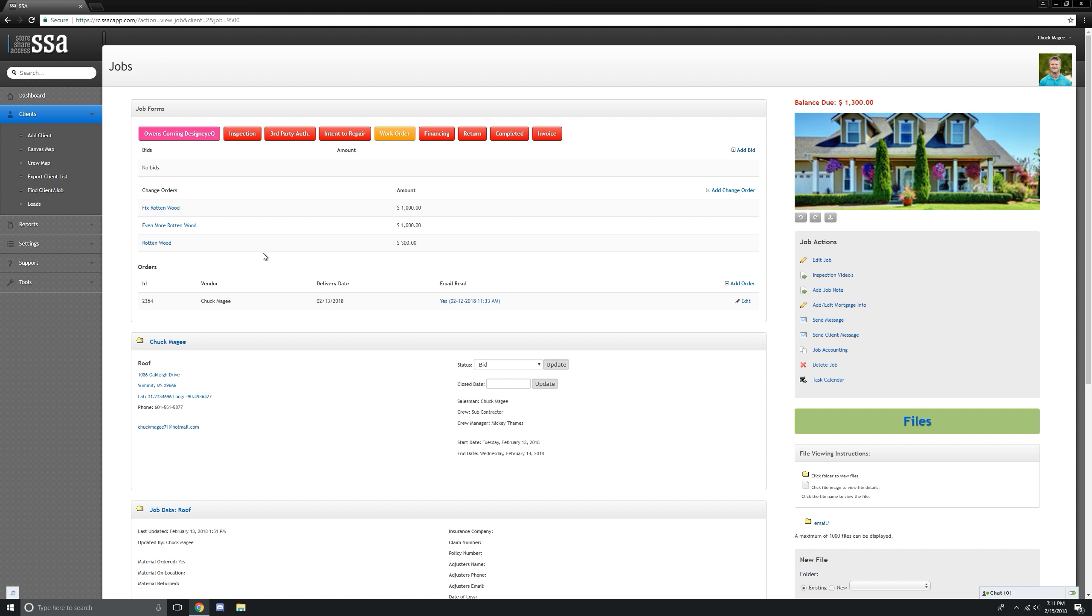We've already got three change orders on this particular job. Rotten wood, rotten wood, rotten wood. We see that all the time.